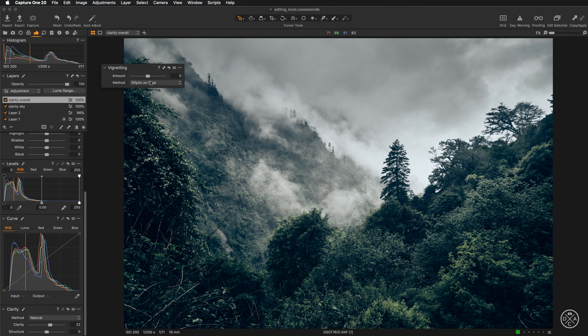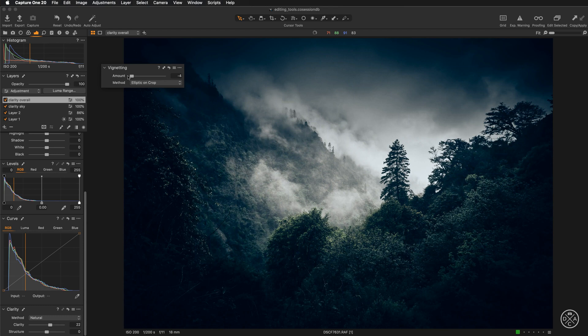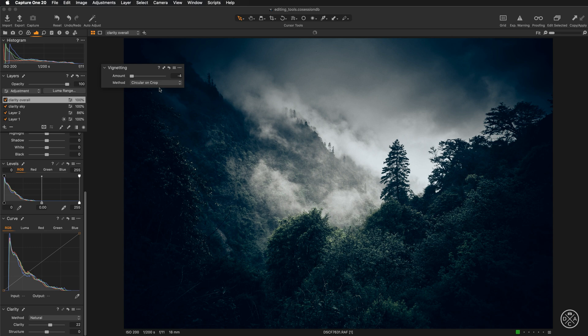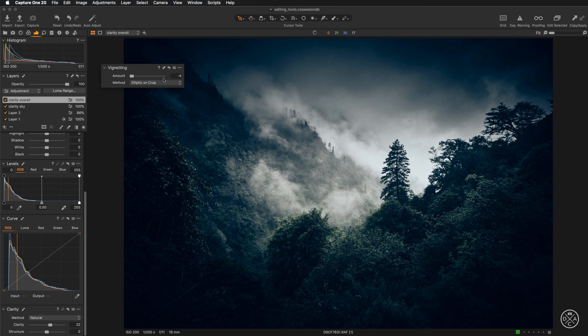So let's go for the extreme value to see how this works. I have selected the elliptic on crop. And if I change to the circular on crop or circular, you can see the difference. In case of rectangular images like this, definitely the elliptic on crop works better because it distributes the vignette evenly along the edges of the image.